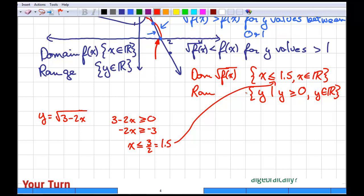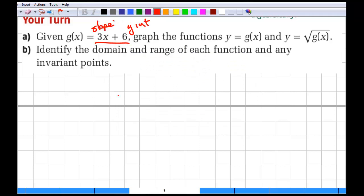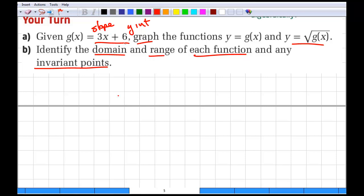Now for a practice question: we've got the linear function y equals 3x plus 6. I want you to graph that, then graph the square root of that function. Then comment on the domain and range of both functions, and state the invariant points. Pause the video, sketch both graphs, then come back and check your work.